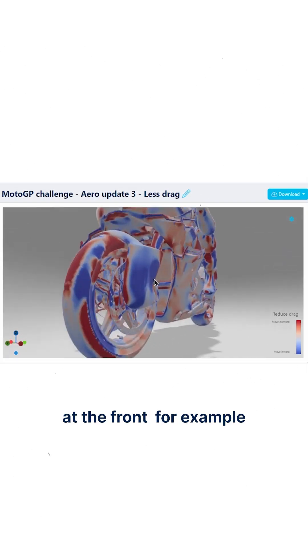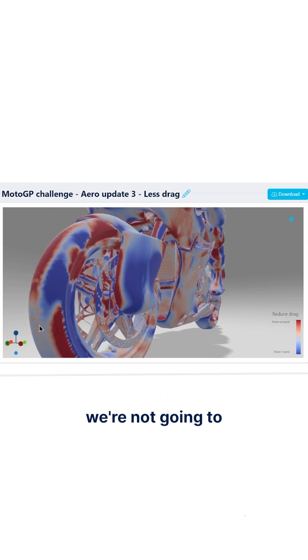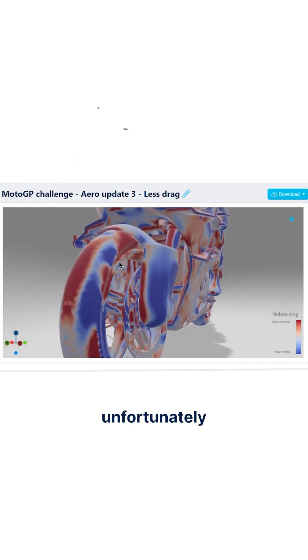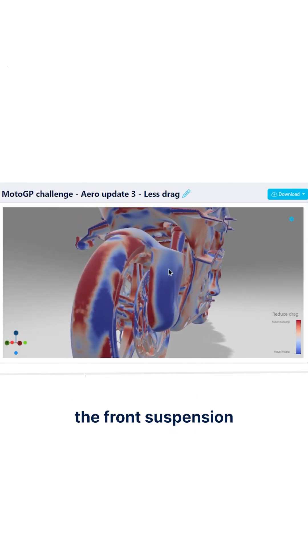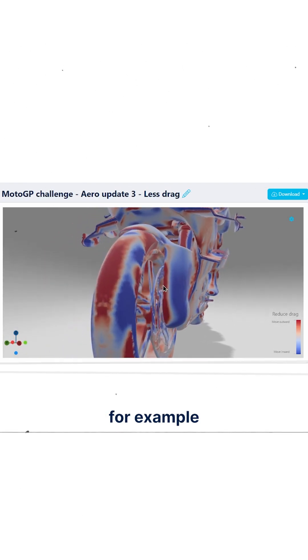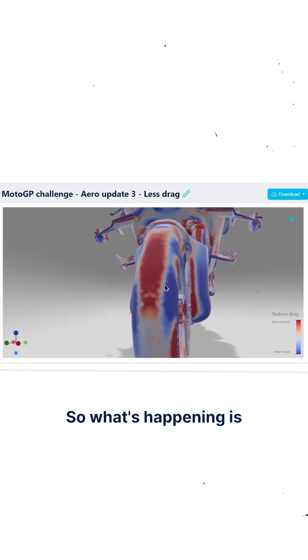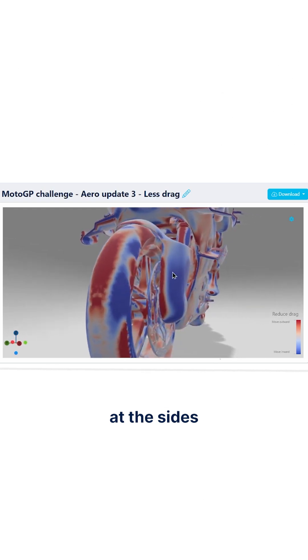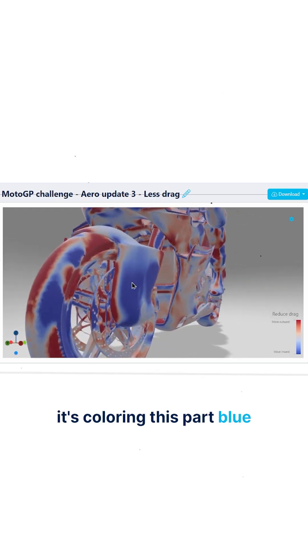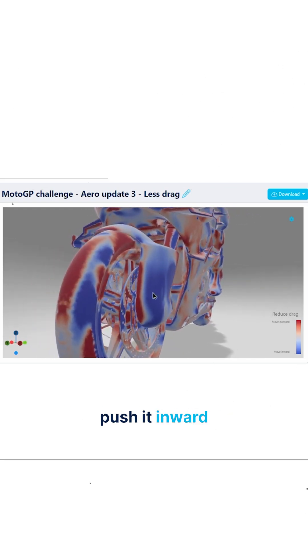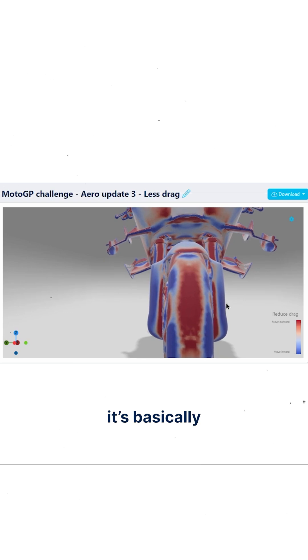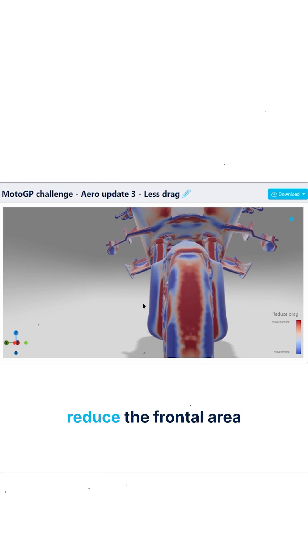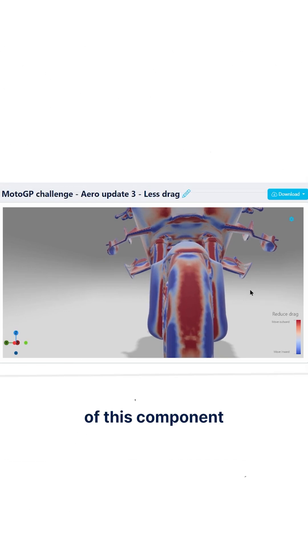If we look at the front, for example, we're not going to change the wheel, but look at this cover around the front suspension. What's happening is at the sides it's coloring this part blue, which means push it inward. This makes sense - basically reduce the frontal area of this component.